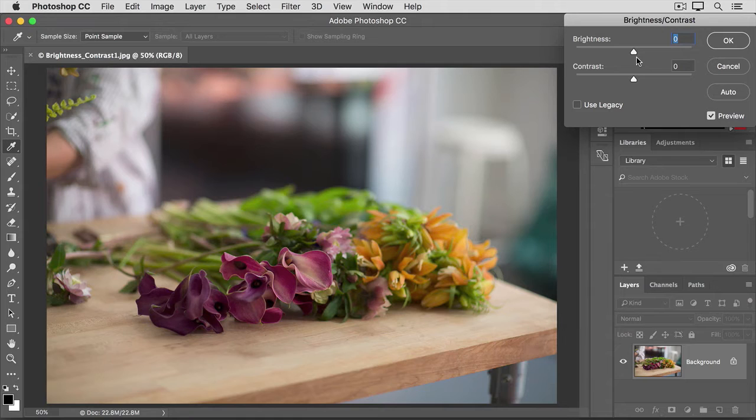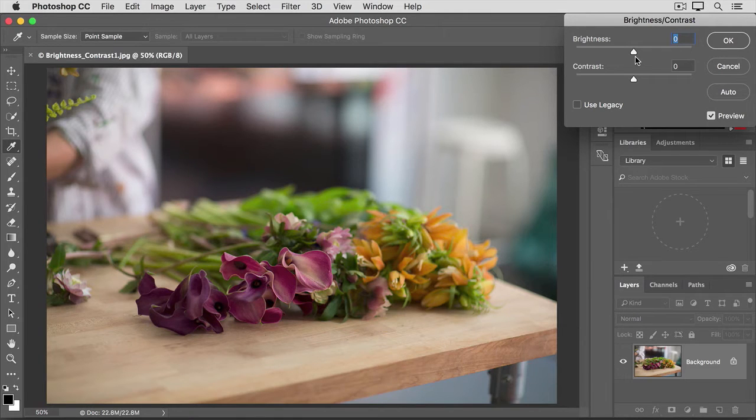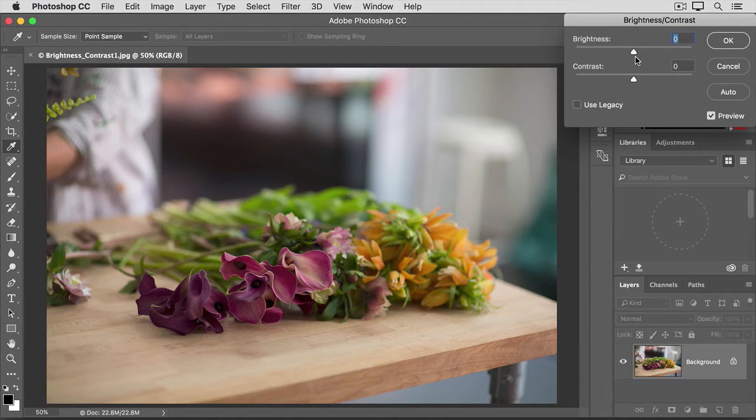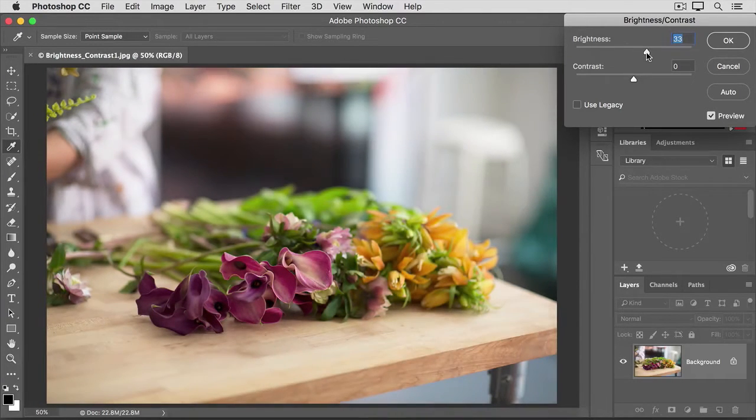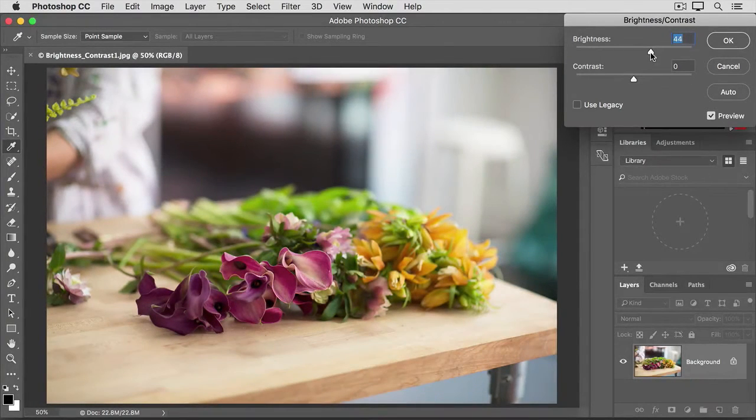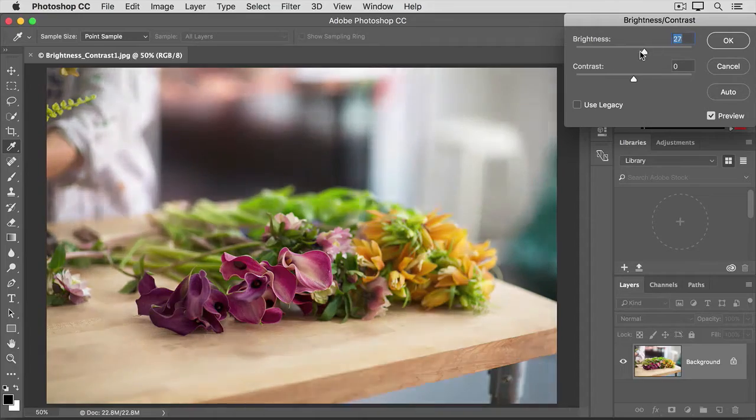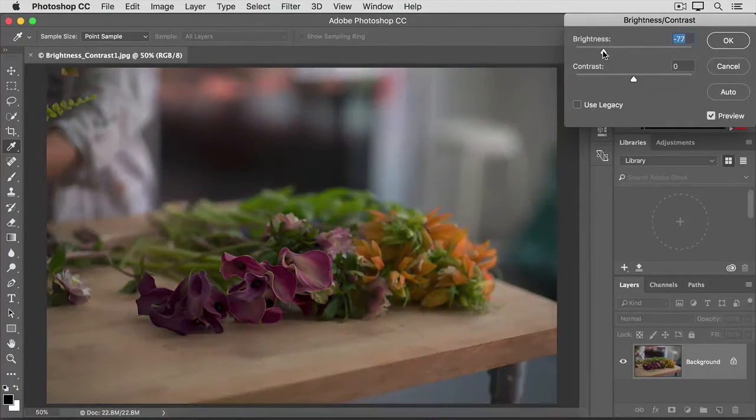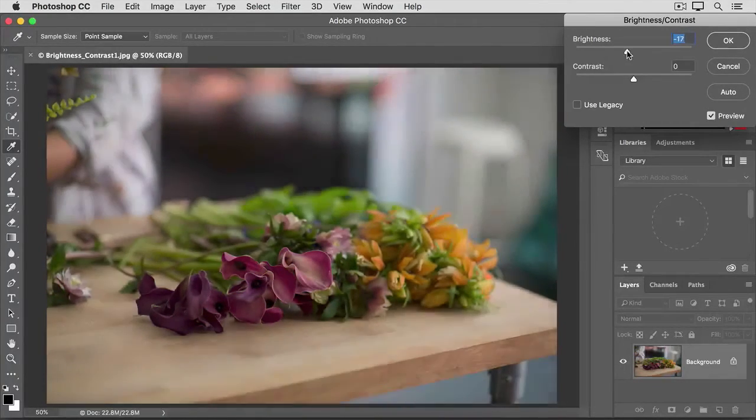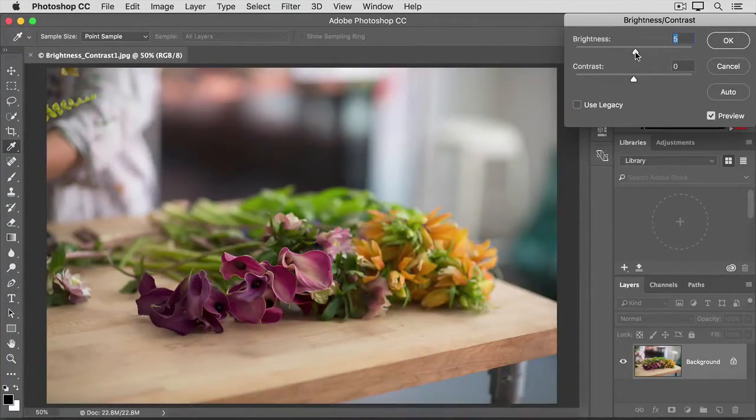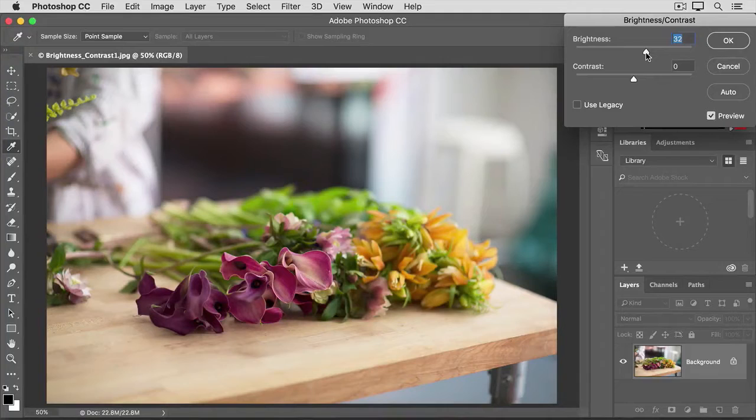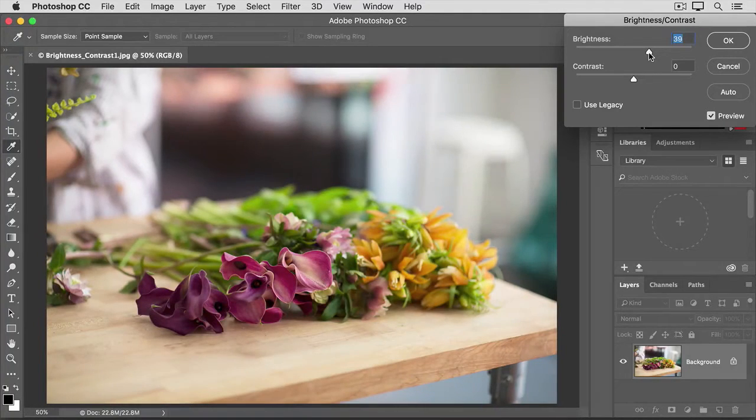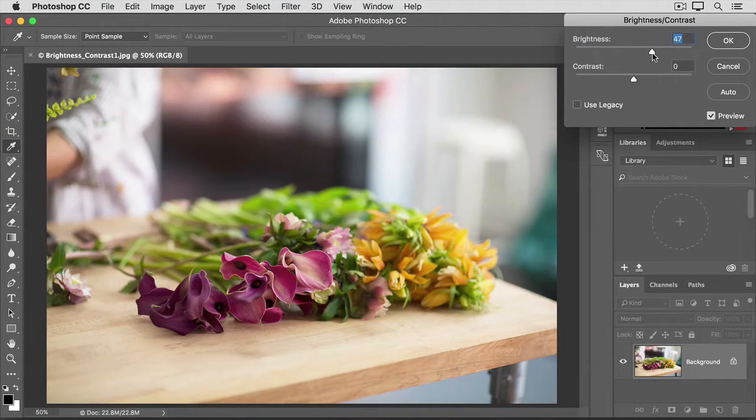The brightness slider is sometimes all you need. It controls the overall lightness or darkness of an image. For example, if I drag it to the right, notice that the photo is getting brighter. If I were to go to the left, the photo would be darker. I'm going to take it to the right of where we started, which was zero, brightening up the photo quite a bit.